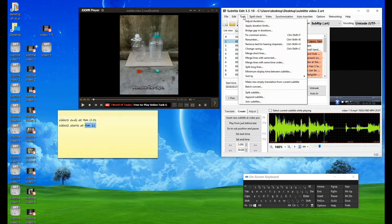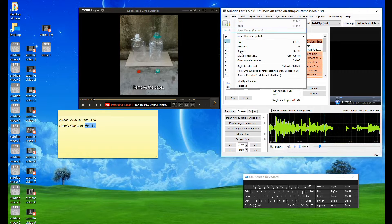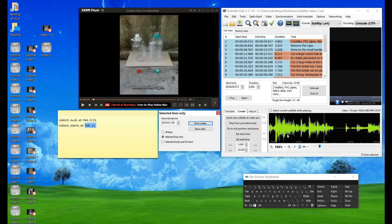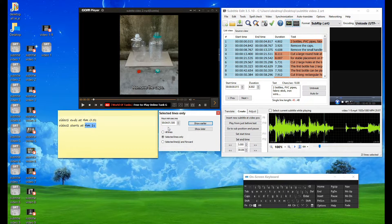After that, highlight all subtitles, right-click and select show selected lines earlier or later. A box will appear. Use the checkbox with selected lines only. Type in 04:01 as 4 minutes and 1 second, then click show later.